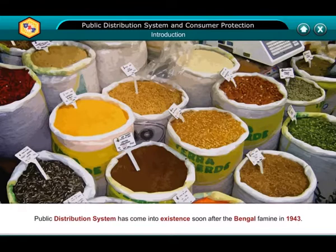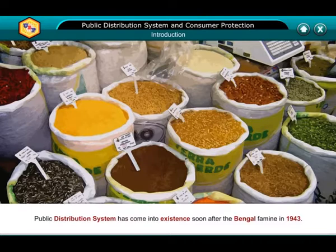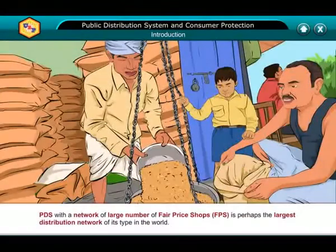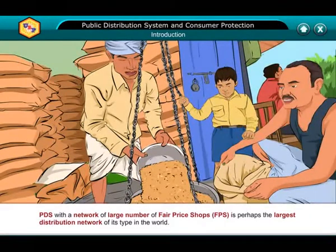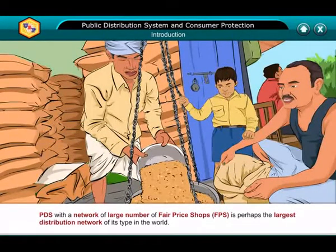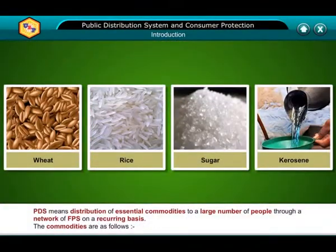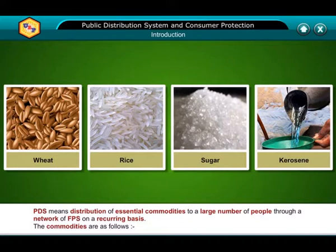Public distribution system has come into existence soon after the Bengal famine in 1943. PDS, with a network of a large number of fair price shops (FPS), is perhaps the largest distribution network of its type in the world. PDS means distribution of essential commodities to a large number of people through a network of FPS on a recurring basis.